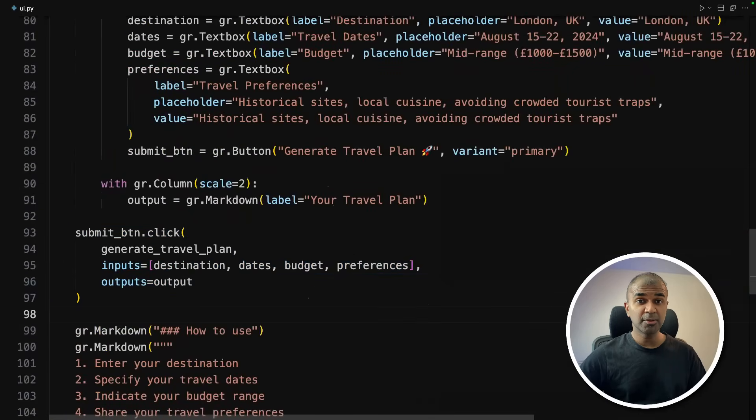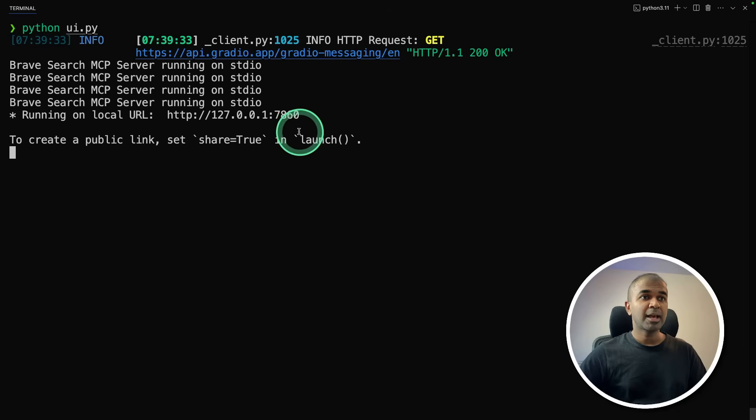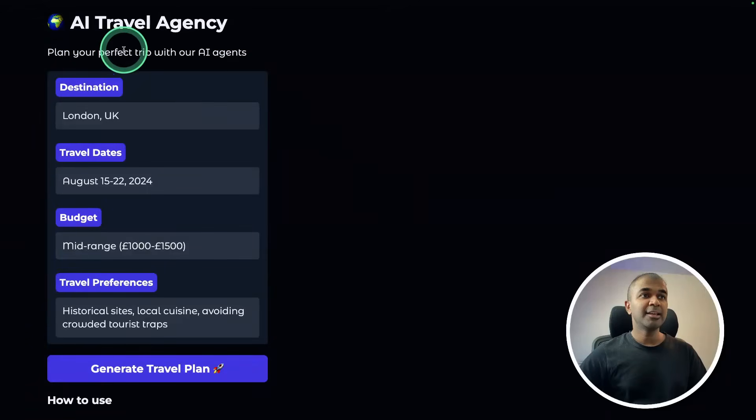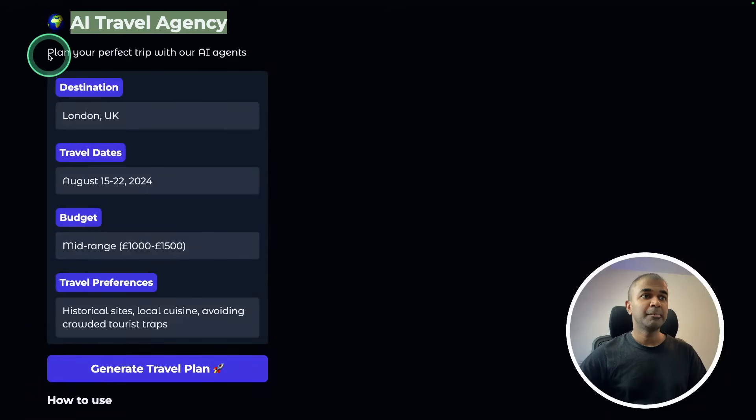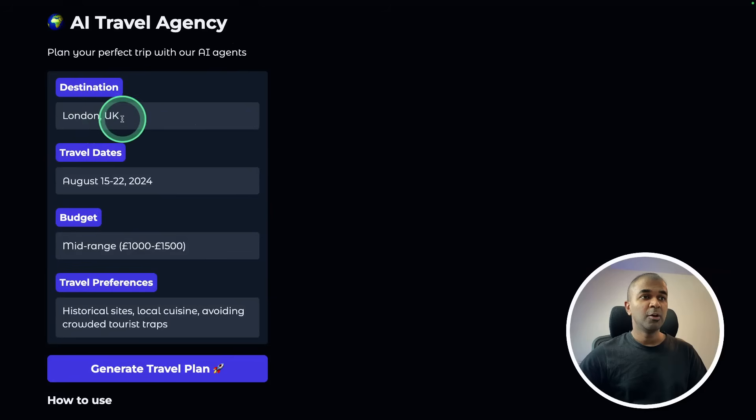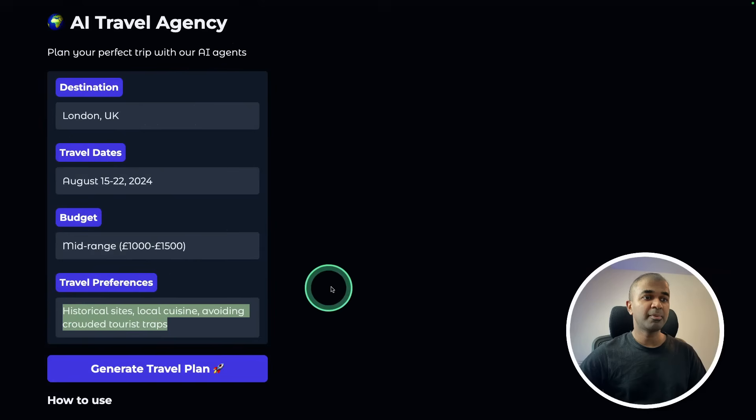Now I'm going to run this code in your terminal Python UI.py and then click enter. Now it's running. And here is the URL. Now I'm going to open this URL. And here is my AI travel agency, plan your perfect trip with our AI agents, location London, providing the dates, budget range, and the travel preference.